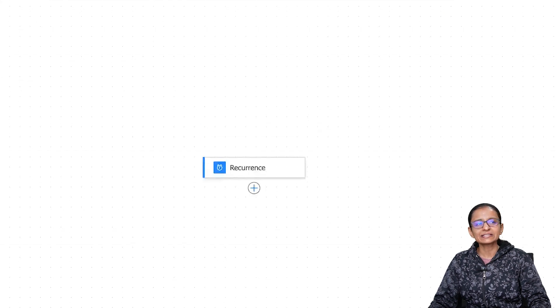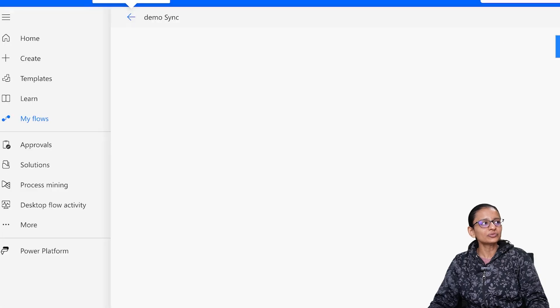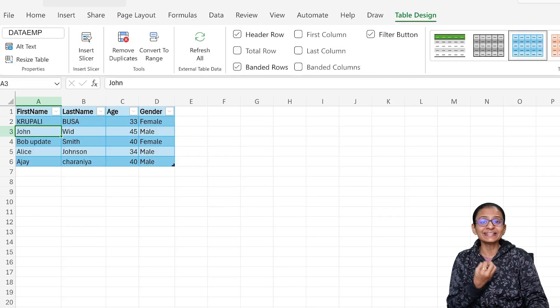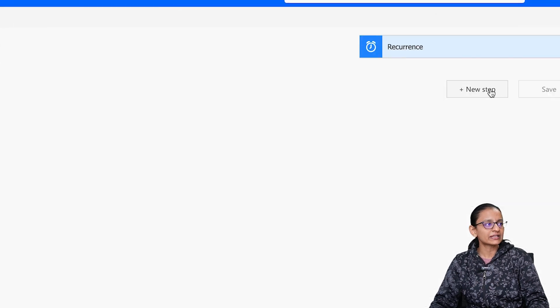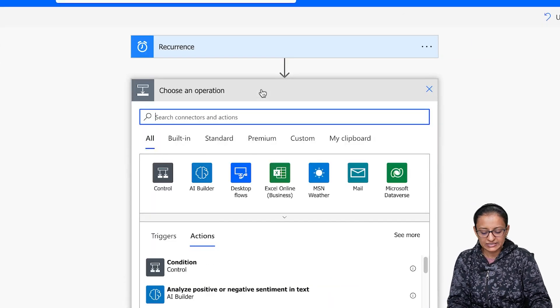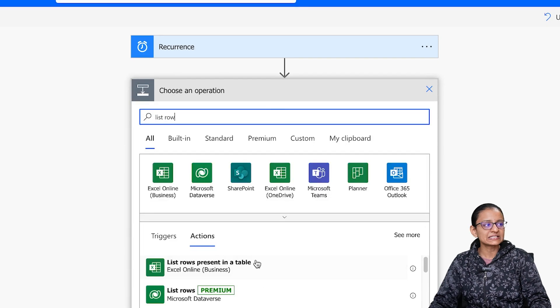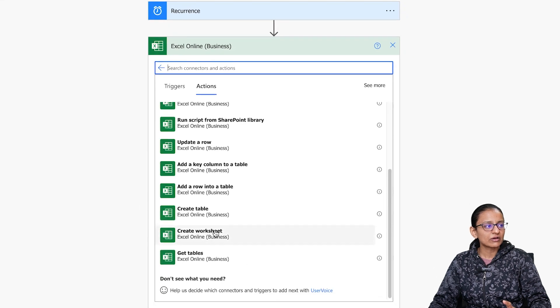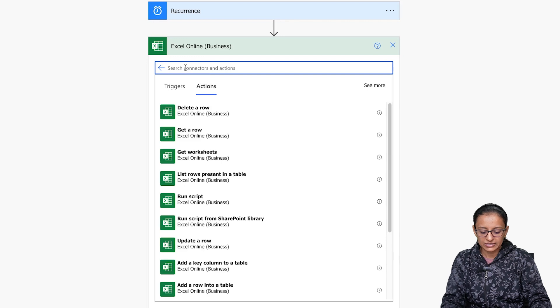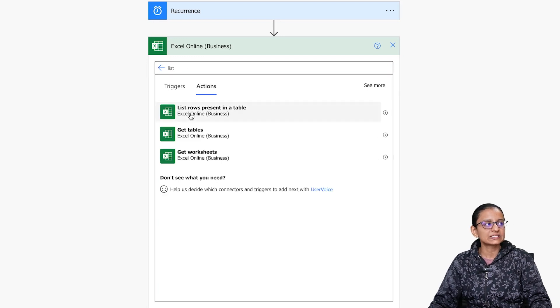Once you click on create, I suggest switching off the new designer because I prefer to work in the old designer. Then you need to select all the data from Excel. Go to the flow, click on New Step, and select the List Rows Present in a Table action from Excel Online Business. Select Excel Online Business, scroll down, and search for List Rows Present in a Table, then select it.